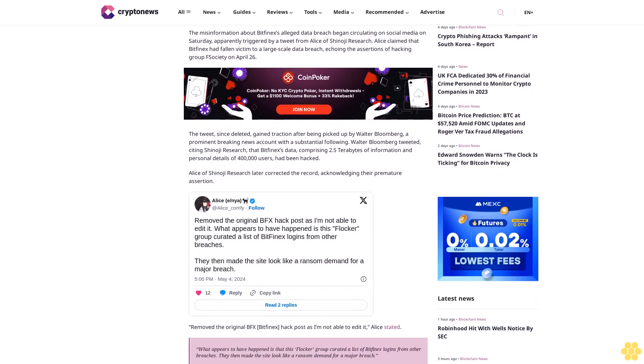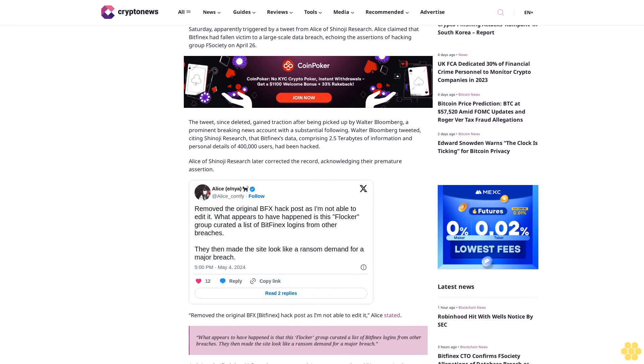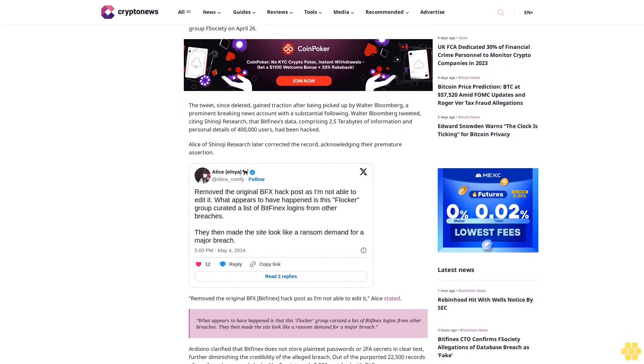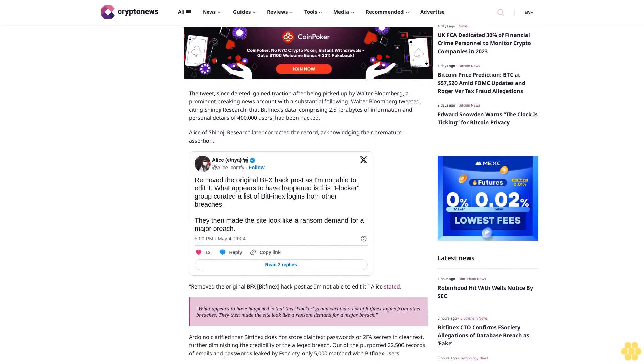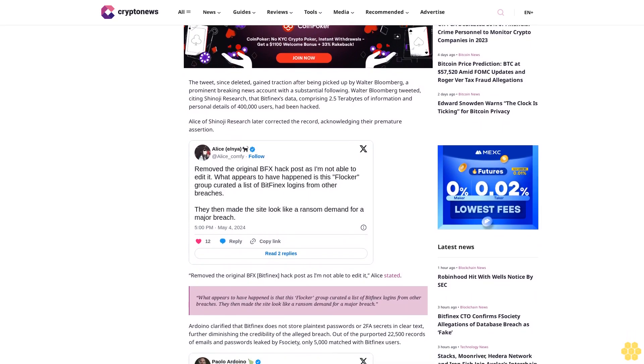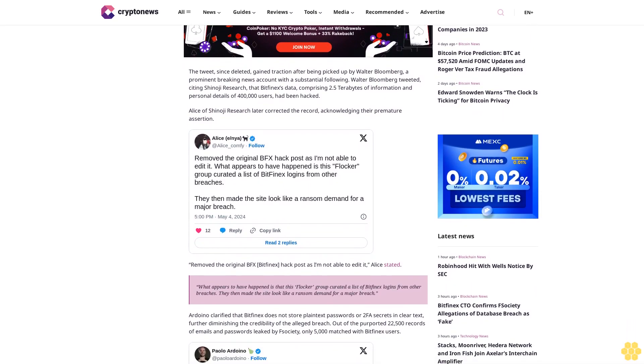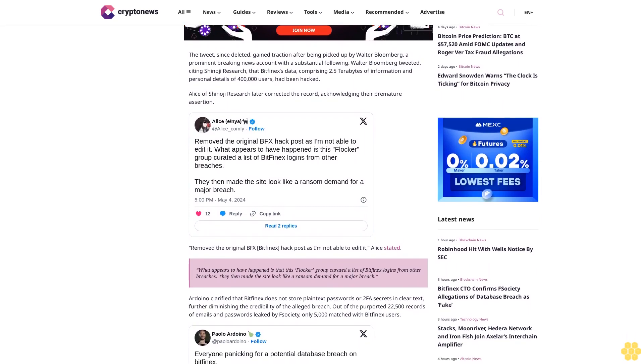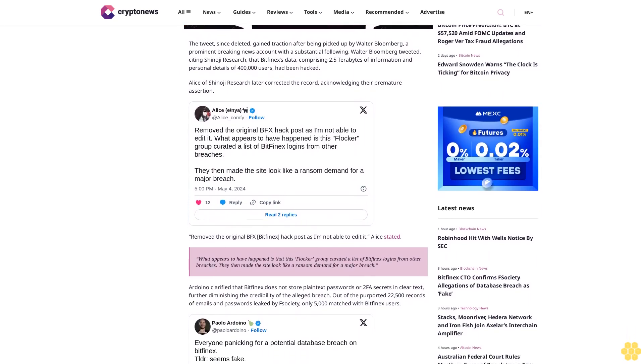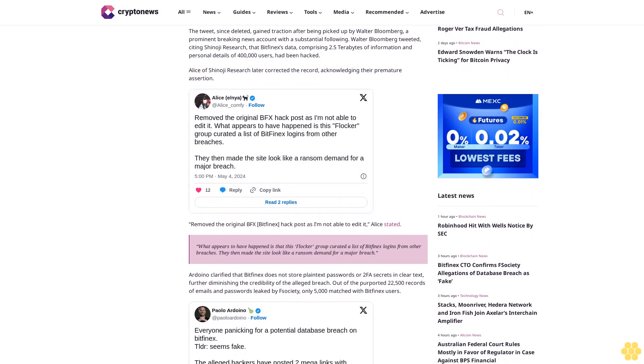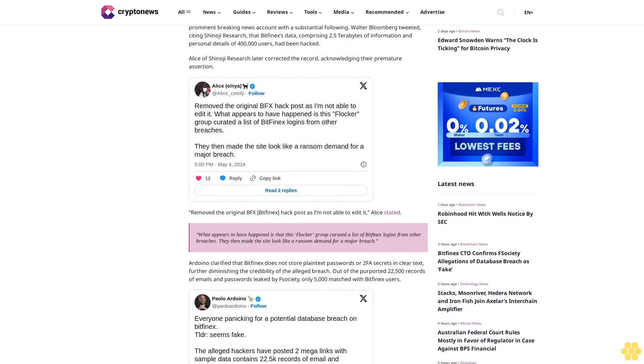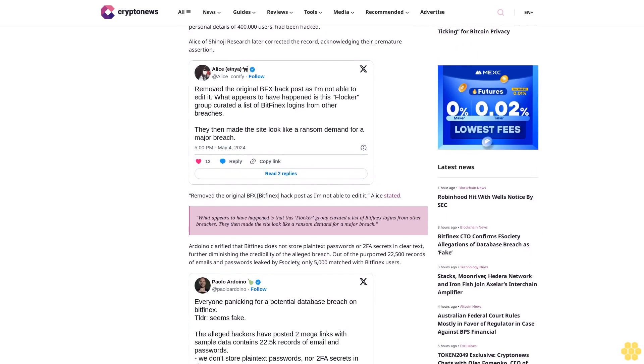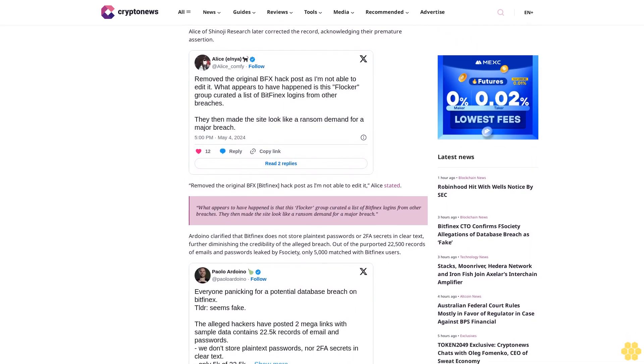Arduino clarified that Bitfinex does not store plaintext passwords or 2FA secrets in clear text, further diminishing the credibility of the alleged breach. Out of the purported 22,500 records of emails and passwords leaked by F-Society, only 5,000 matched with Bitfinex users. Arduino suggested that the hackers likely gathered data from various other crypto-related data breaches, exploiting the common practice of users utilizing the same login credentials across multiple platforms.